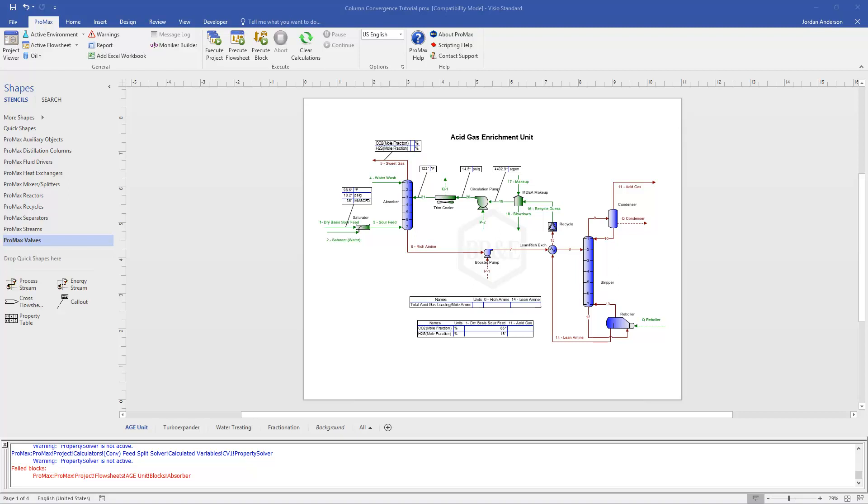We're starting here with an acid gas enrichment unit. I have this absorber that failed when I tried to converge. You'll see that here in my message block. It says that my absorber has failed. And so the very first thing I'll point out is, any time you have a column that fails or won't converge, the very first thing that you want to do is check your inlet streams and make sure that the inlet streams going into your column look correct, look like you expect or what you would expect to have going into that column.